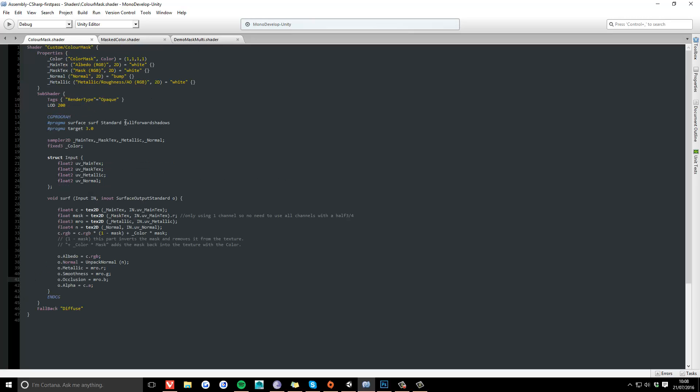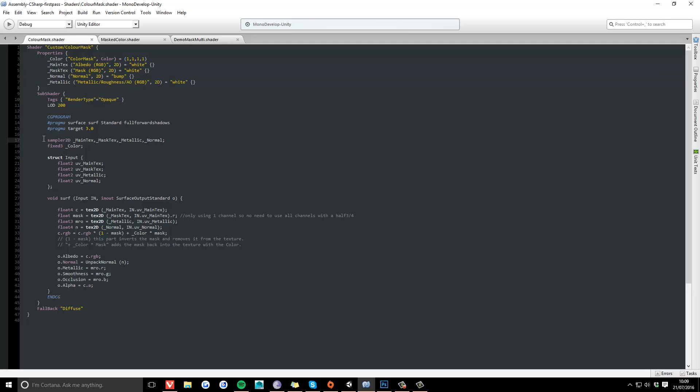This is the code for it. So at the top I've declared the normal map and the metallic map. Down here, same again as what we did with the mask texture, just declaring the metallic and normal map, and the same here and then here.